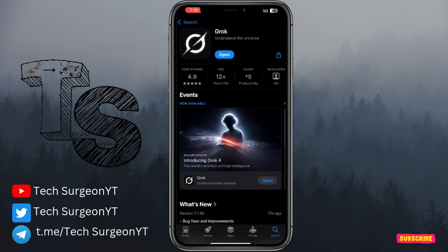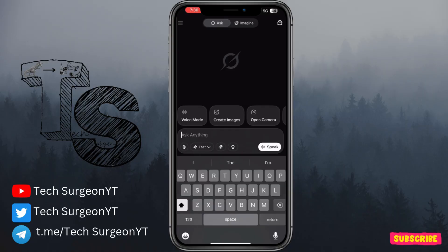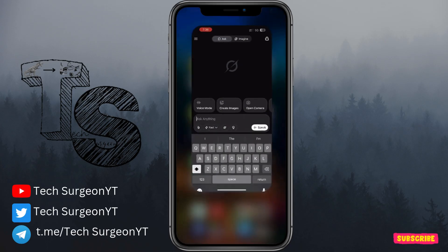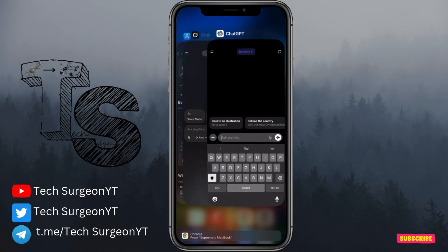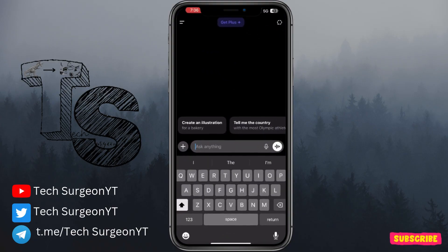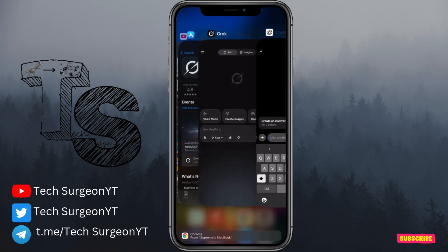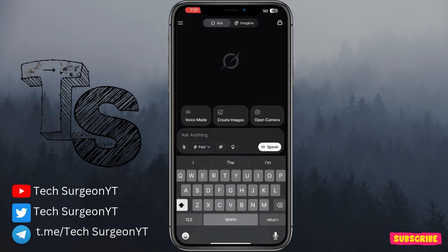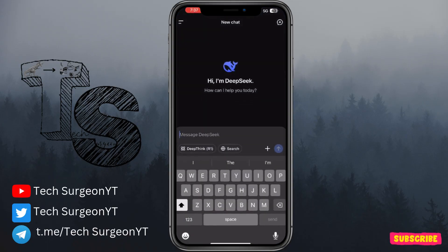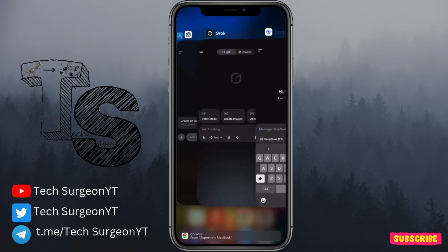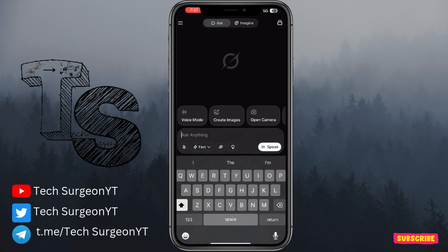Once installed, tap on the Grok icon to open it. You can see the app interface — the menu and main chat screen. One thing I've noticed is that it kind of mirrors other assistant interfaces. If I open ChatGPT you can see it has almost the same UI. I can also open DeepSeek so you can see how all of them are going in the same direction when it comes to UI design.